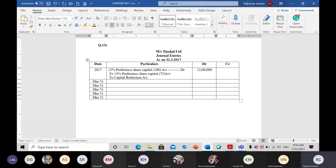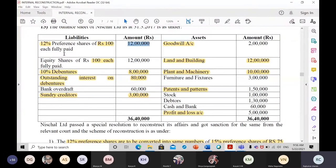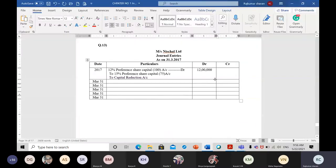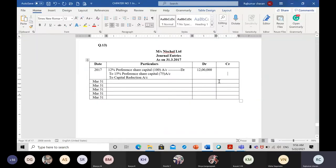Filling in the amounts: 12 percent preference share capital is 12 lakh rupees — that goes to the debit side. The number of shares stays the same — 12 lakh divided by 100 equals 12,000 shares. 12,000 into 75 equals 9 lakh rupees. So the remaining 3 lakh rupees goes to capital reduction account.